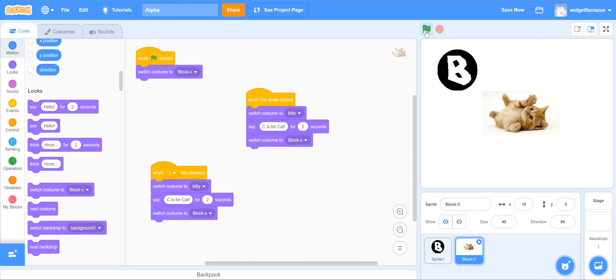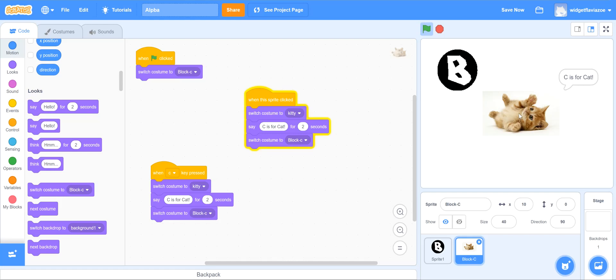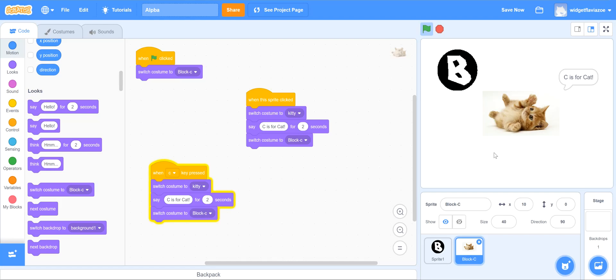All right, let's try that and see if it works. Green flag - there's my letter C. Push it, change to the kitty. 'C is for cat,' cool. Push the letter C on the keyboard. 'C is for cat.' Okay, awesome.